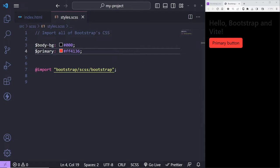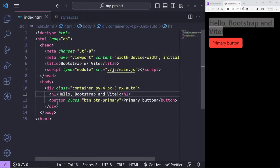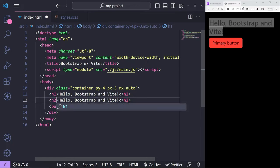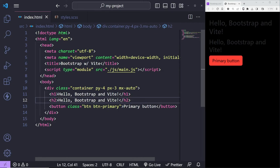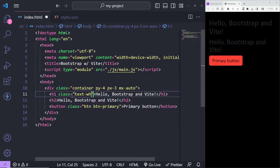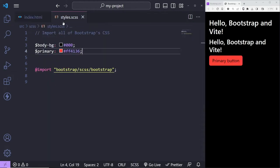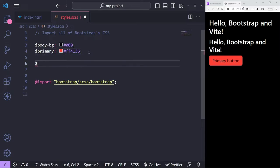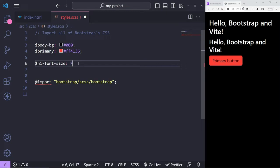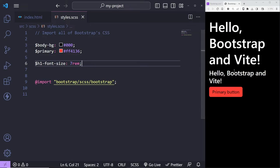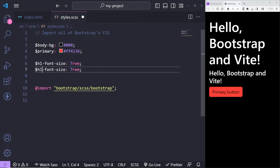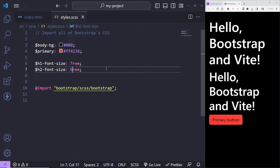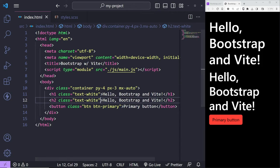You can go to typography and change font sizes as well. For example, '$h1-font-size: 7rem' — save and it changes. You can do the same for H2 — set it to 6rem. These variables are all listed under typography in the documentation. You can modify pretty much anything you like.